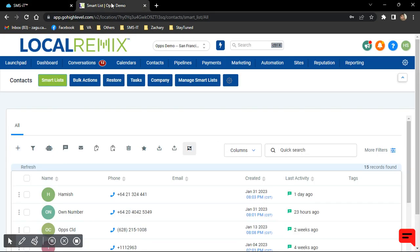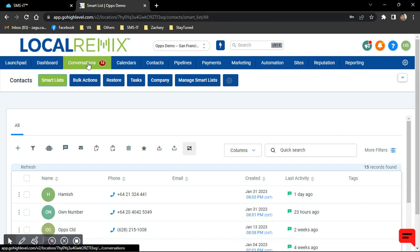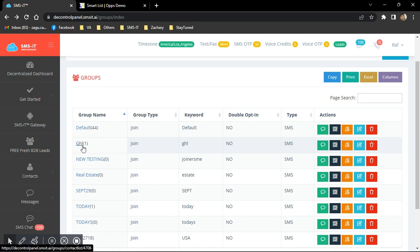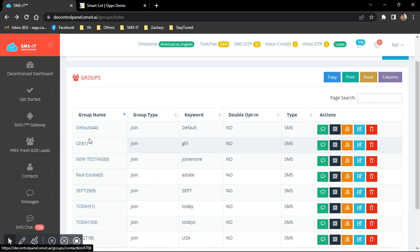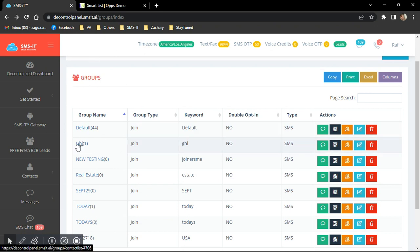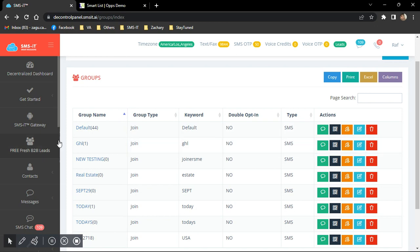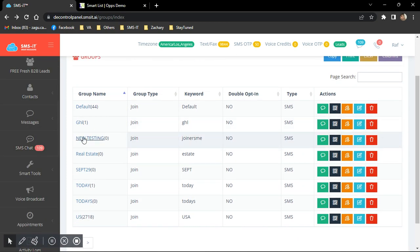So again, for example, if you're going to start a conversation with a new contact here in Go High Level, chances are it won't send out if you did not create a Go High Level group here, because what this does, it adds that new contact into this group. That way, it allows it to send out the message from our platform.